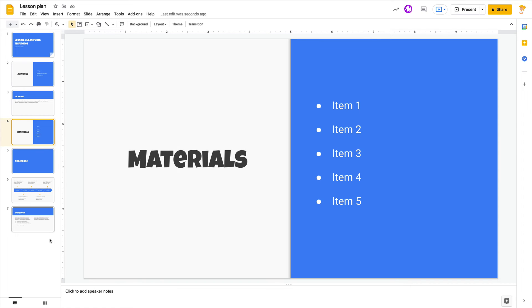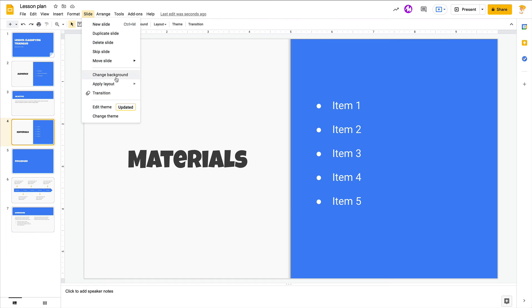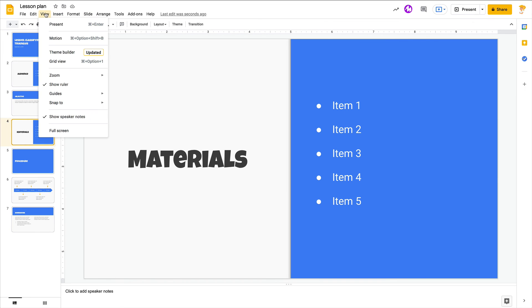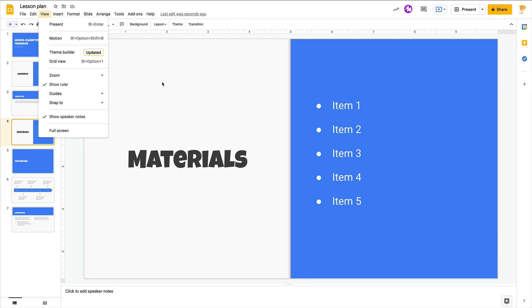So I hope you like this tip. I hope if you haven't explored theme builder or edit theme that you will. Go to Slide, Edit Theme or go to View, Theme Builder. Both will take you to the exact same place.